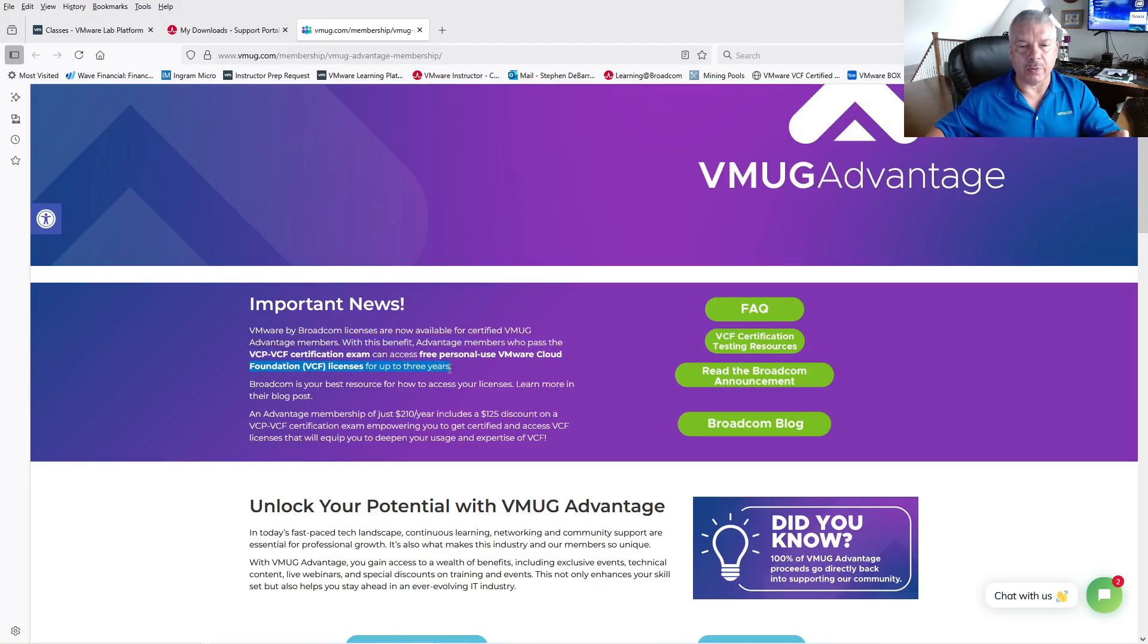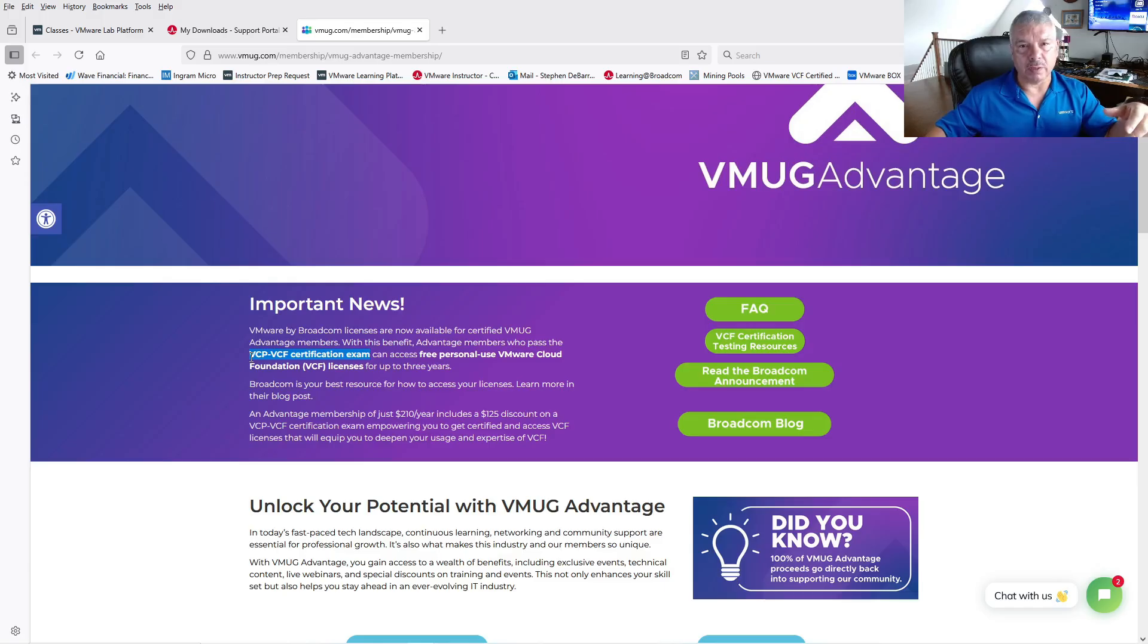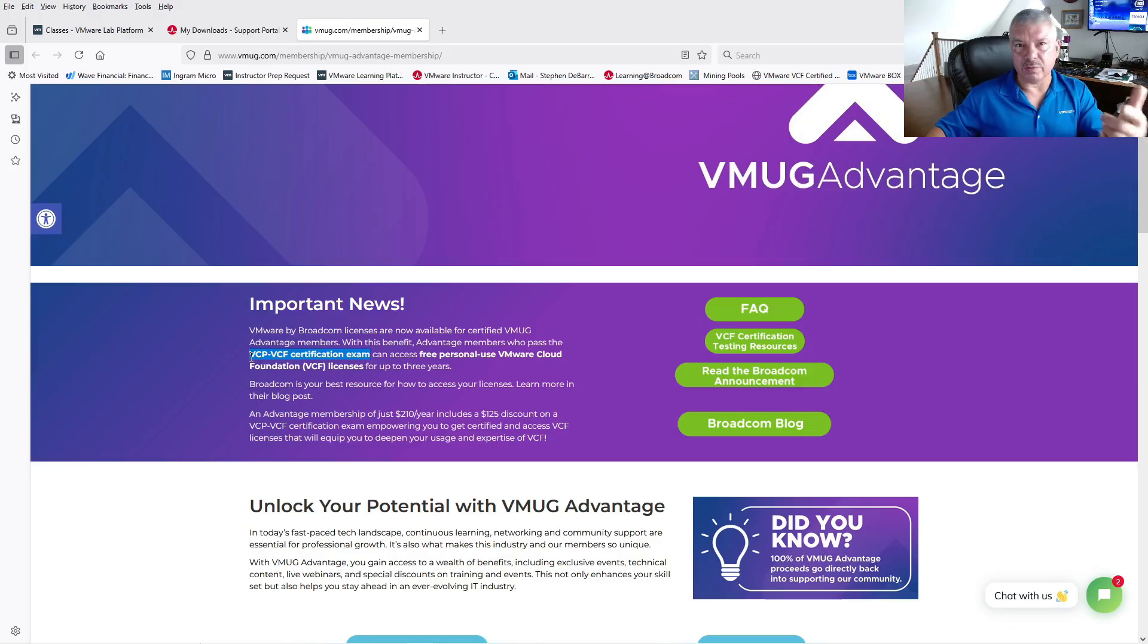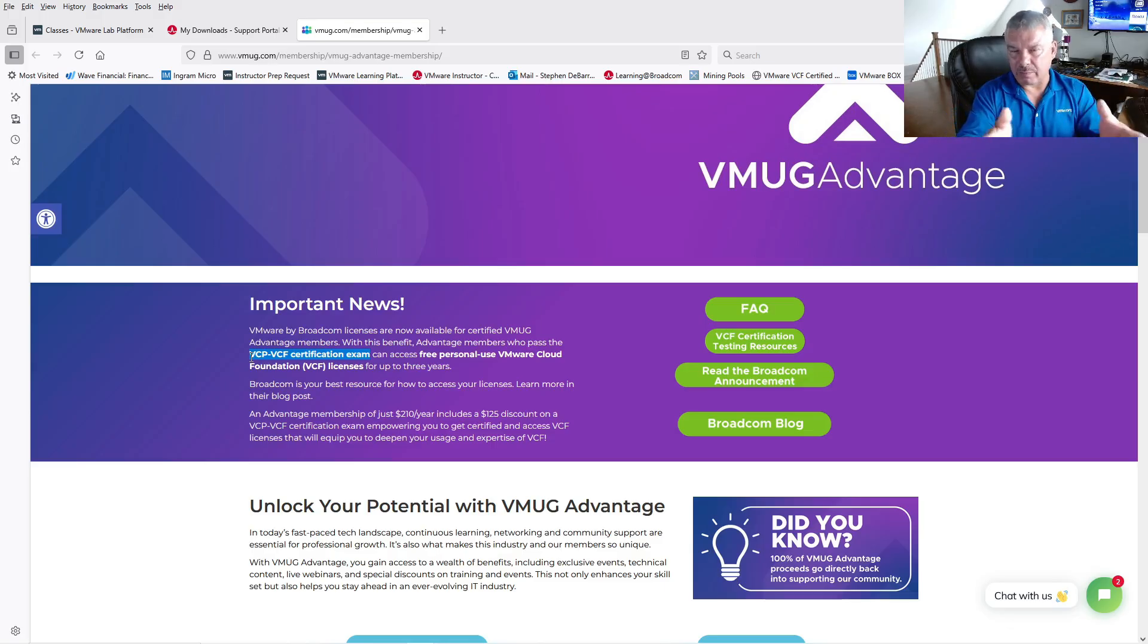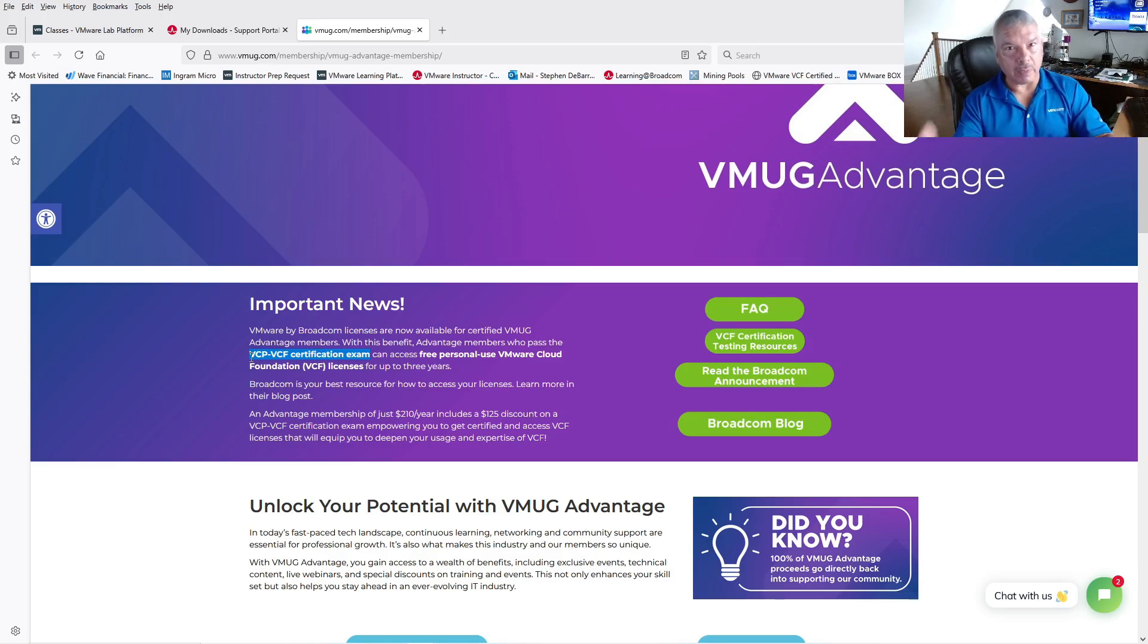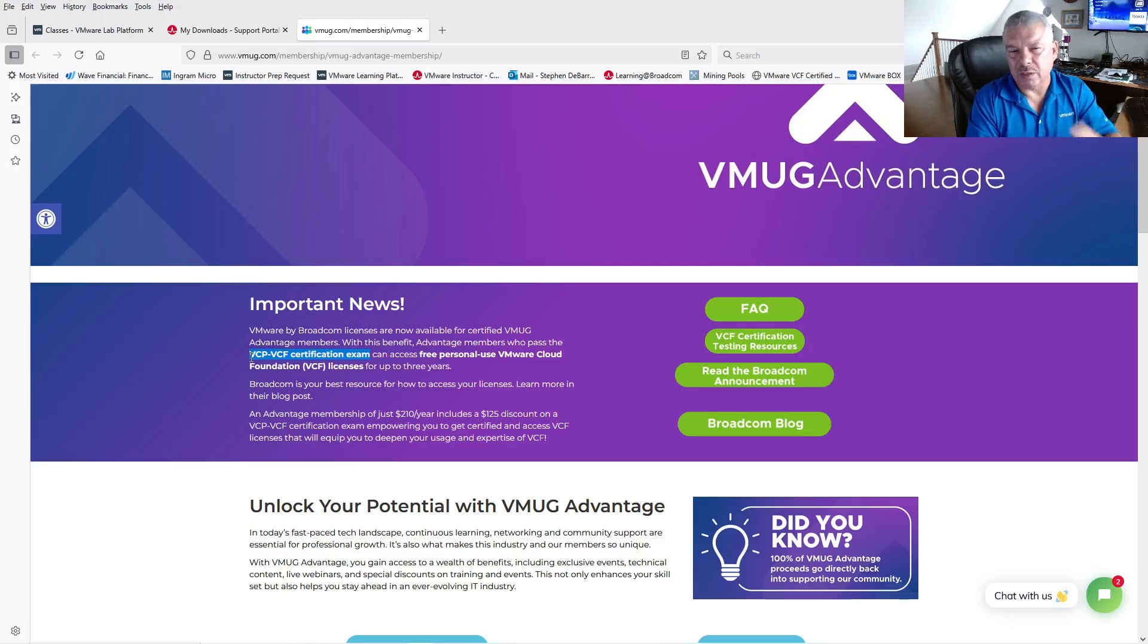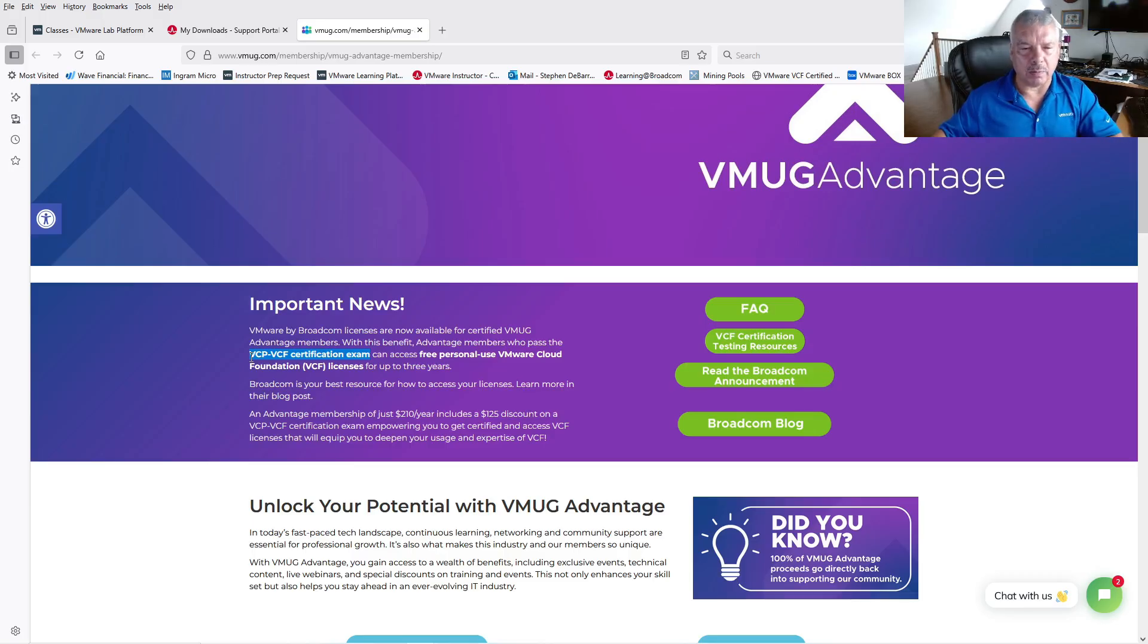One of the big changes they did, and this was back in the November timeframe, 2024, they said you got to be a VMUG Advantage member, and you also have to be certified in VCF. And there was a couple exams that qualify. To me, it's kind of like the chicken and the egg thing. I know VMUG doesn't really have any much say in this. It's more of a Broadcom thing, but how do I learn VCF if I can't play with VCF? But anyways, I'm kind of okay with the certification. This way they're getting more certified people, product awareness and stuff.